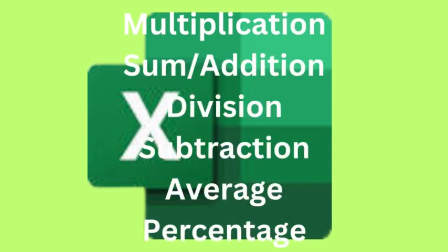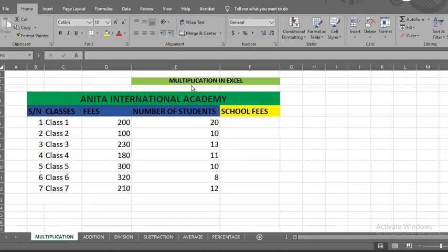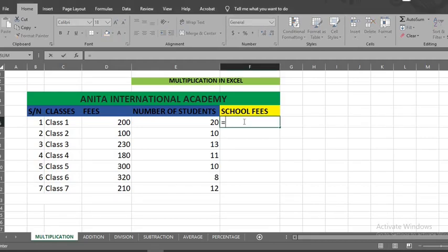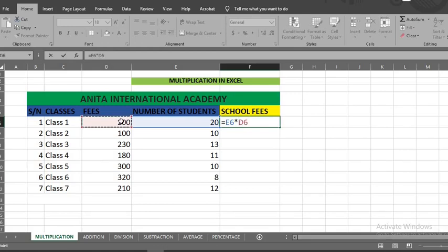The first is multiplication. Here we want to know the fees paid by each class. I put equal sign in this cell under school fees. I click the number of students in the first class, put asterisk, which is multiplication sign, then I click the school fees. Click enter.